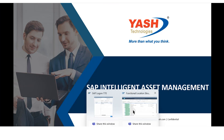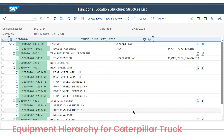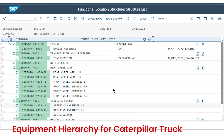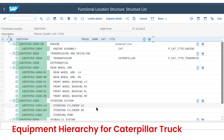As per business requirement and plant maintenance organization structure, the Caterpillar dump truck is considered as a functional location, and all its components such as engine, transmission, differential, powertrain, hydraulic system, brake system, etc. are defined as equipment.